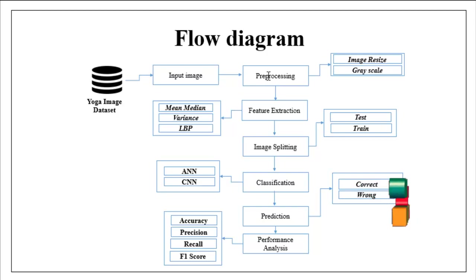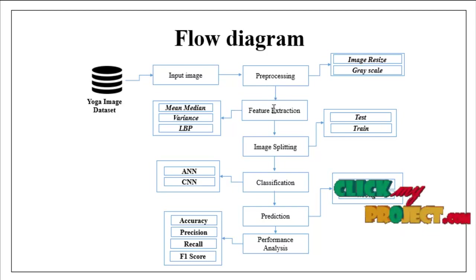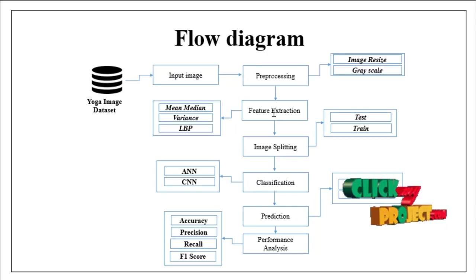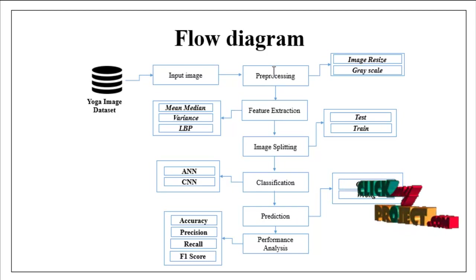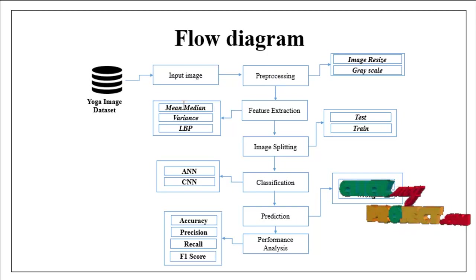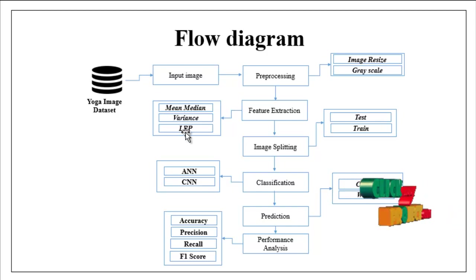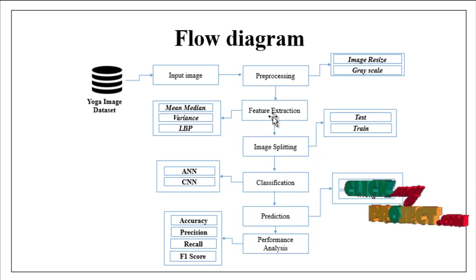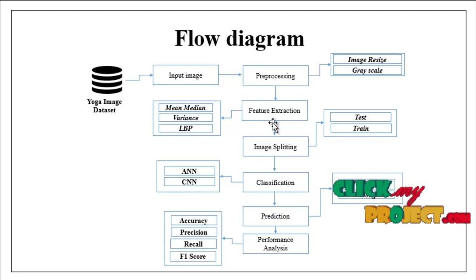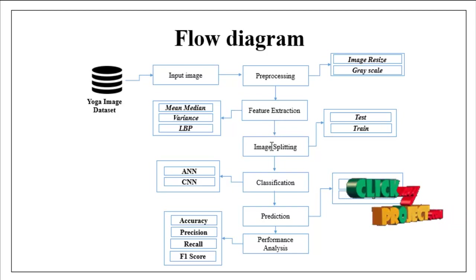The preprocessed image is carried out to feature extraction model. In this step we can extract the features from preprocessed data by using mean, median, variance and local binary patterns. The extracted features are carried out to image splitting model.